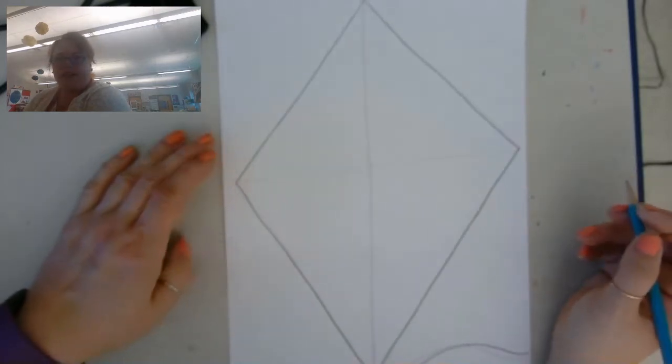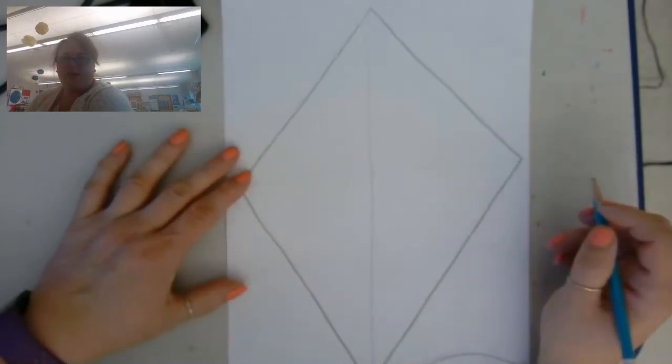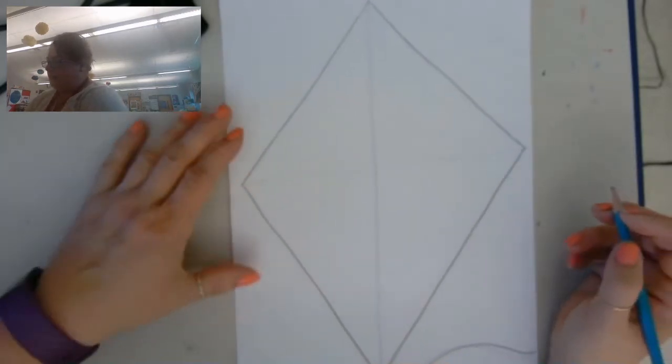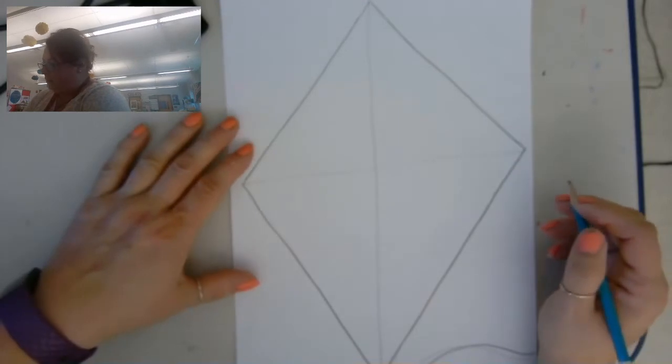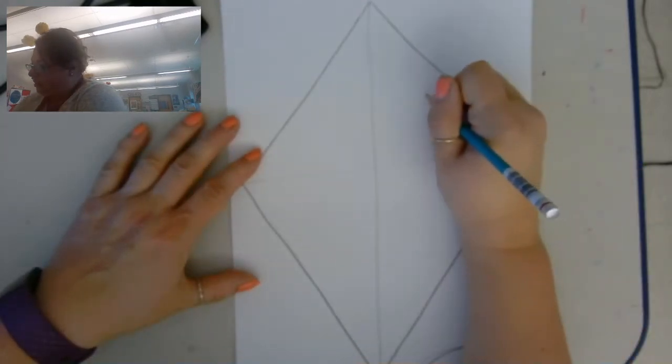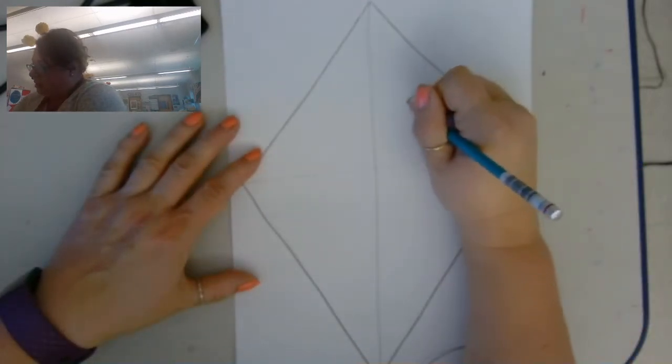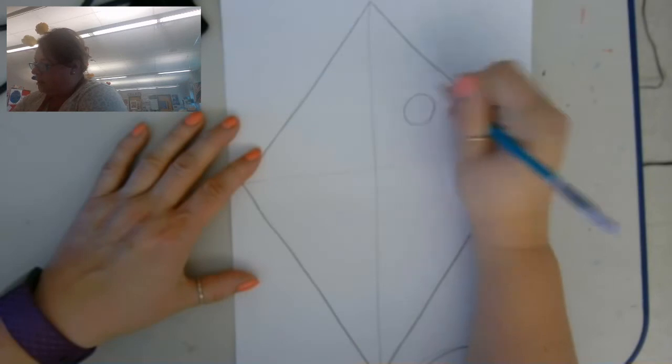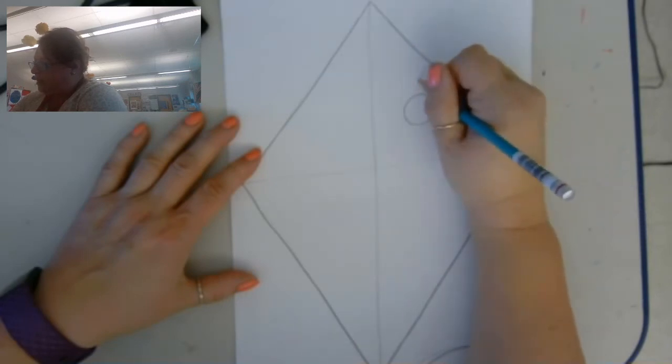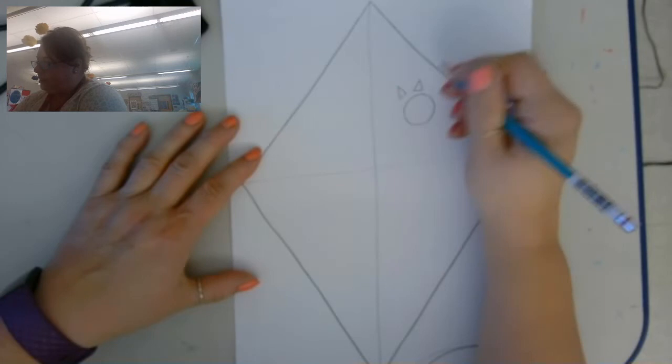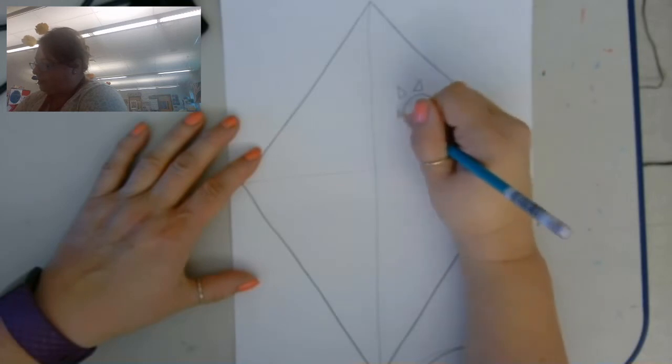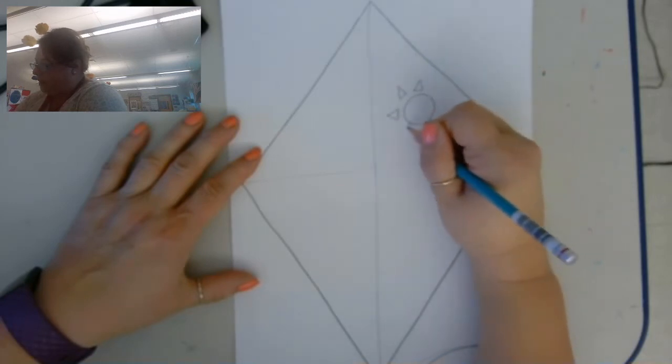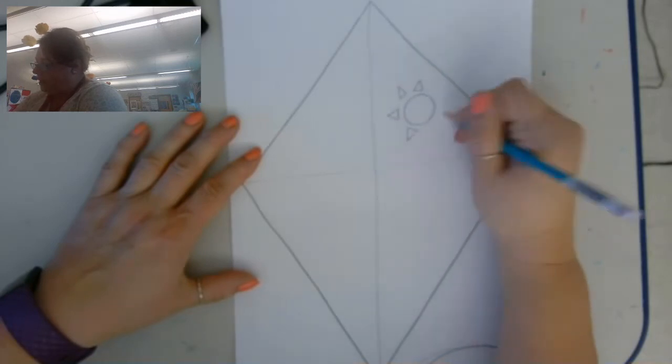Now in each section I could draw a picture. So I think I'll draw a Sun over here. I'm just using a circle and some triangles.